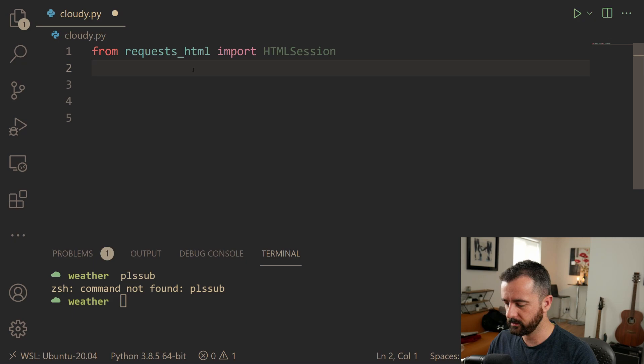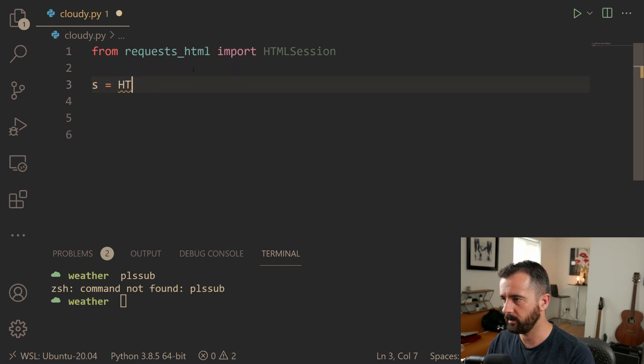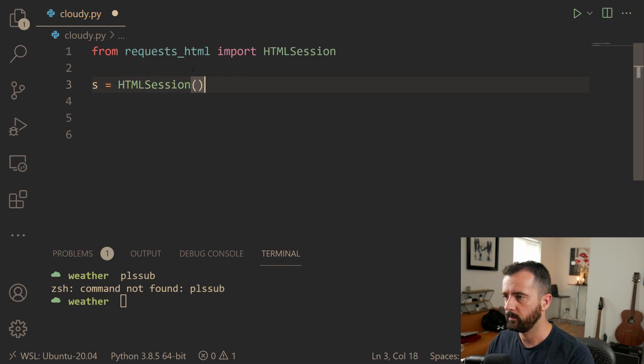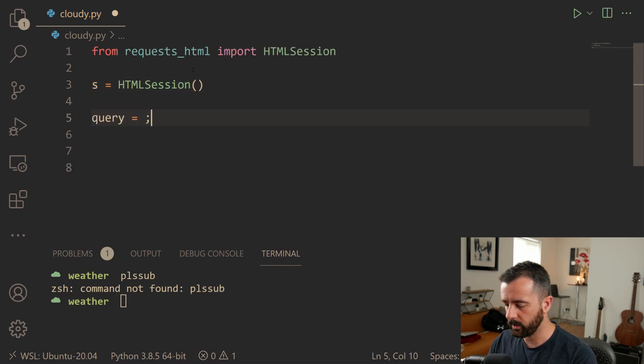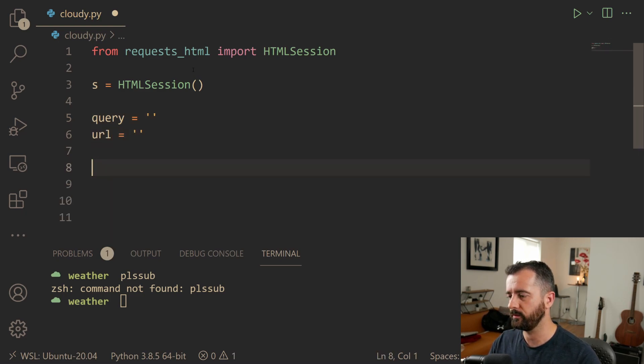The next thing we're going to do is we're going to create our session. So I'm just going to do s is equal to HTML session with the brackets on the end. Then we're going to set up our query string, which I'm going to leave blank for now and our URL, which I'm also going to leave blank.